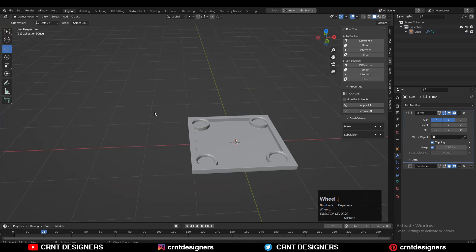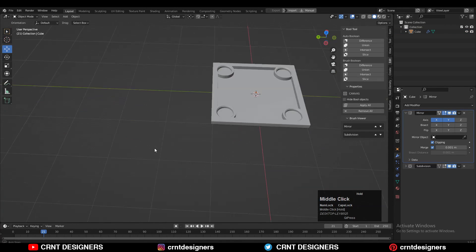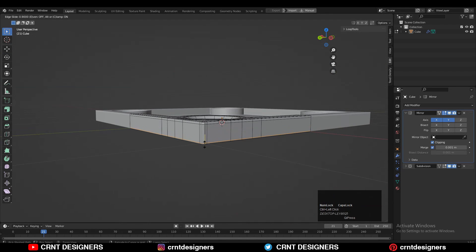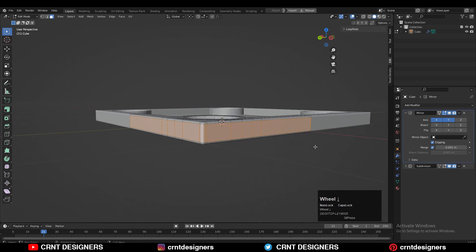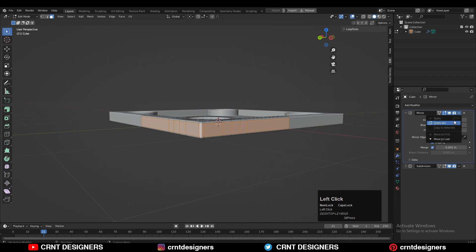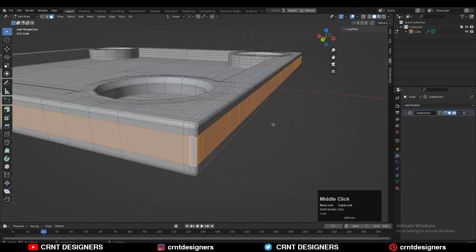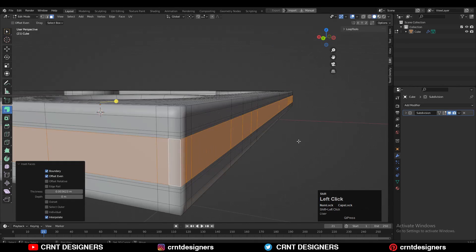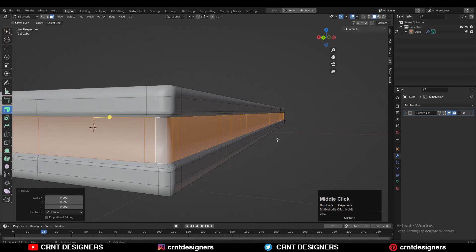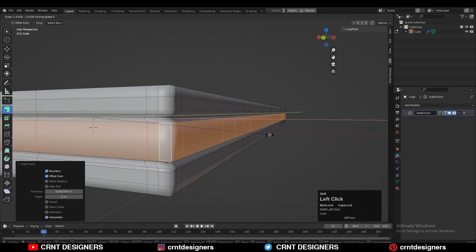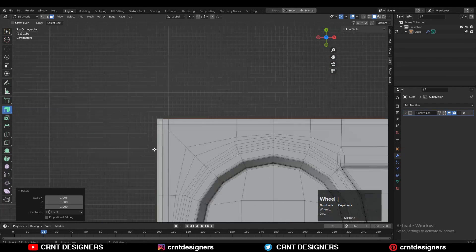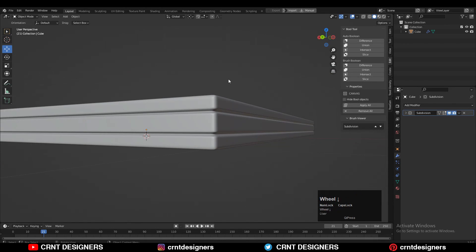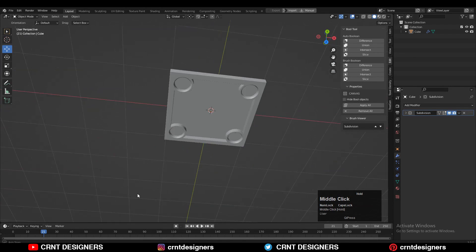You'll get smooth shading there and now you can see it looks really good. Add loop cuts like this and you can create more design on it if you want. I've applied the mirror modifier and I'm creating a little bit of design with a simple inset and extrude operation — you can easily do this.